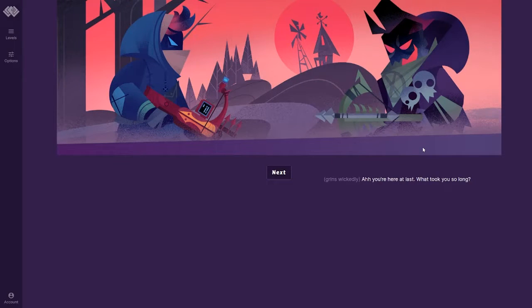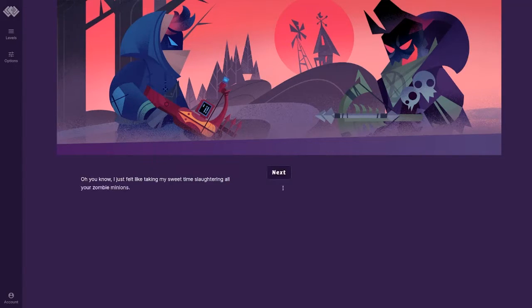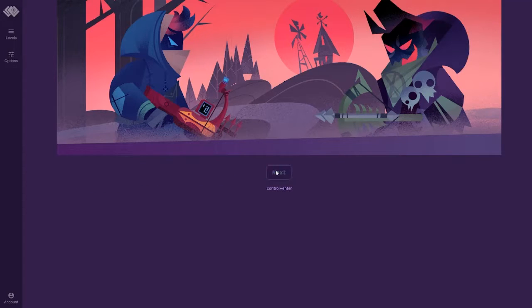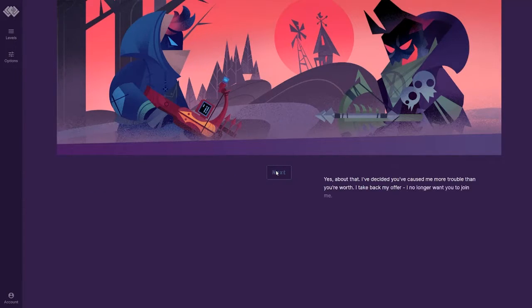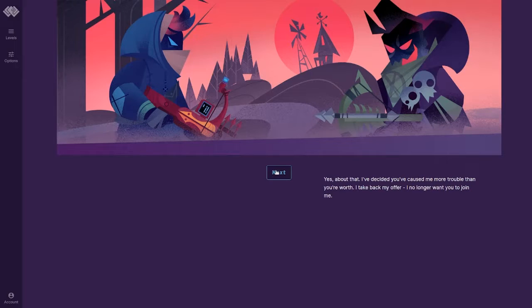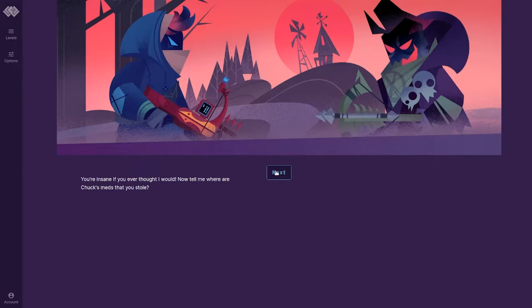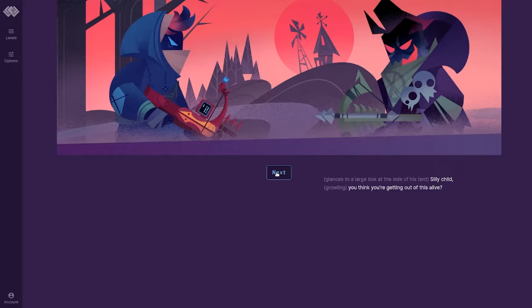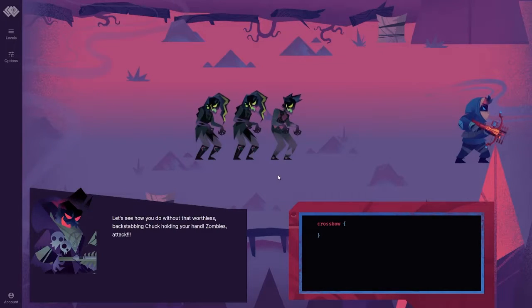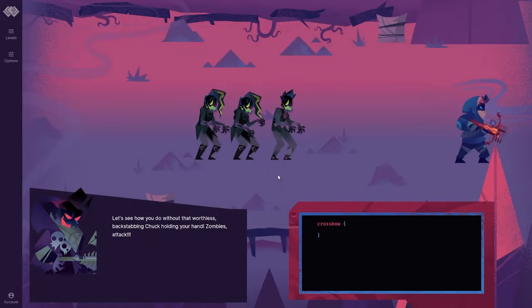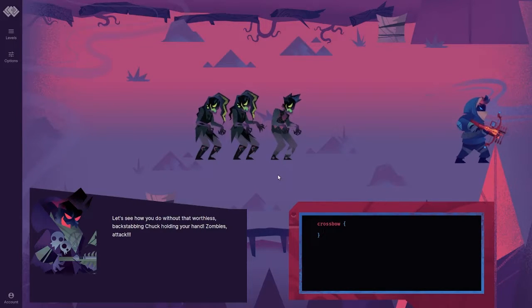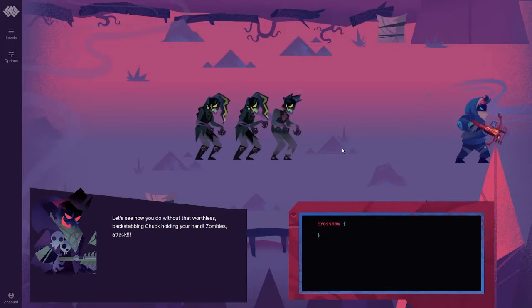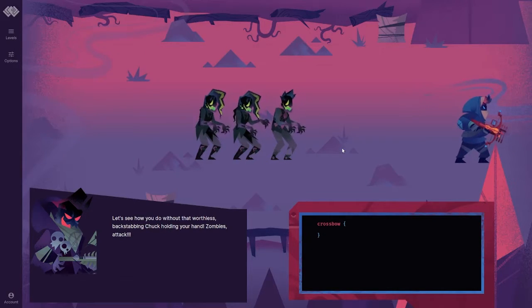Grins wickedly. Ah, you're here at last. What took you so long? Oh, you know, I just felt like taking my sweet time slaughtering all your zombie minions. Yes, about that. I've decided you've caused me more trouble than you're worth. I take back my offer. I no longer want you to join me. You're insane if you ever thought I would. Now tell me where are Chuck's meds that you stole? Glances to a large box at the side of his tent. Silly child, you think you're getting out of this alive? I guess we'll see. Let's see how you do without that worthless backstopping Chuck holding your hand. Zombies attack.